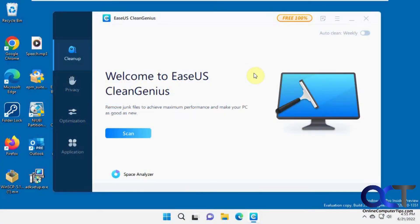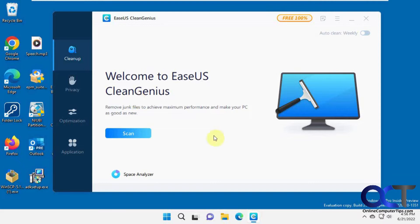Hi, in this video we're going to be talking about the CleanGenius program. This is a free app that you could download to clean up your system and do a bunch of other things. This company also does hard drive recovery and file recovery and that kind of stuff — lots of other programs that they offer, but this one's a free one. So we'll show you what it does.